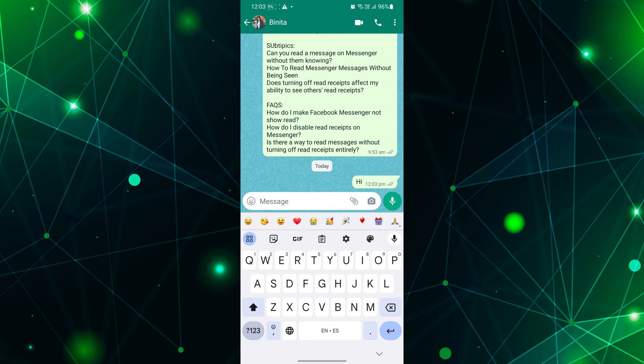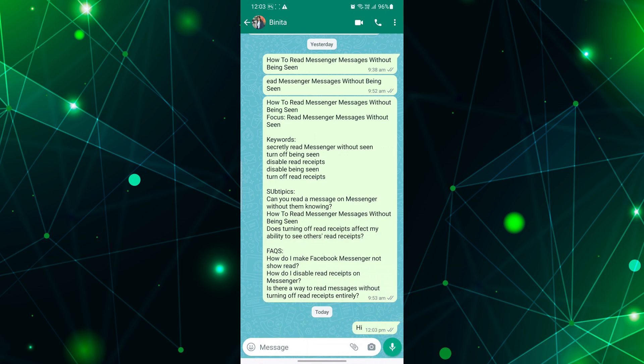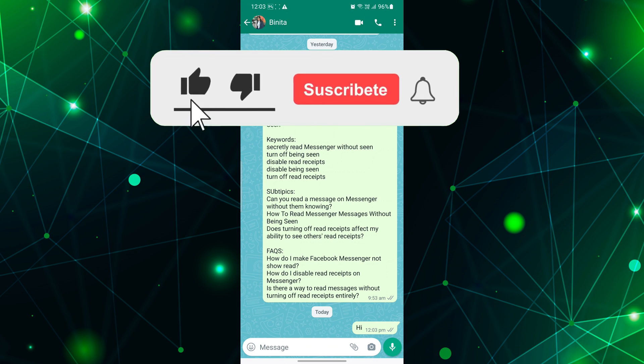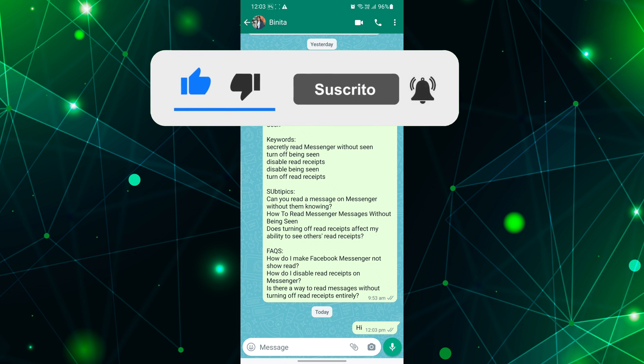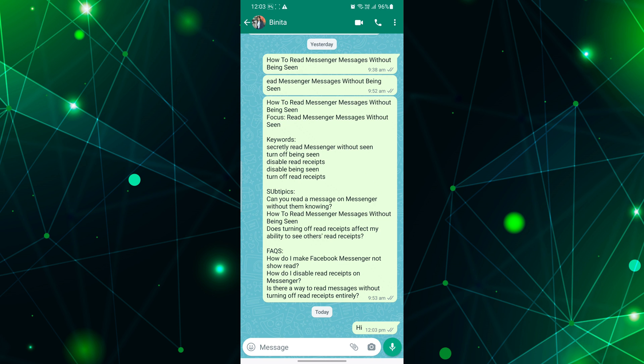Remember, privacy is essential, and it's okay to take your time when responding to messages. If you found this video helpful, please like the video and subscribe to this channel for more helpful tutorials and tips. And if you have any questions, please let me know in the comments section below.